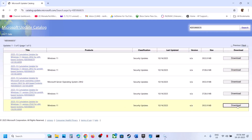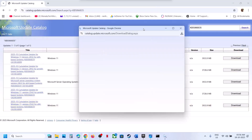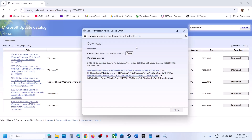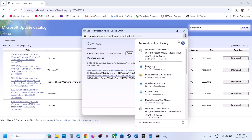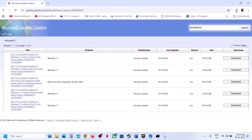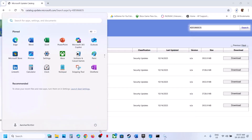Download the update matching your system. Once the download is complete, click on the file and follow the on-screen instructions to install the update manually, then restart your computer and check.